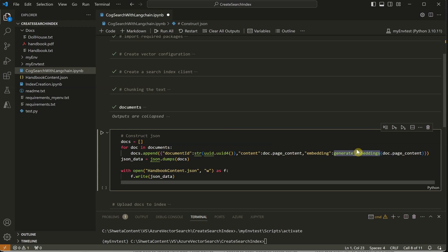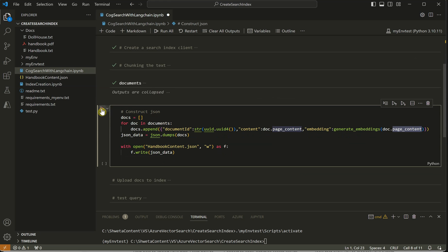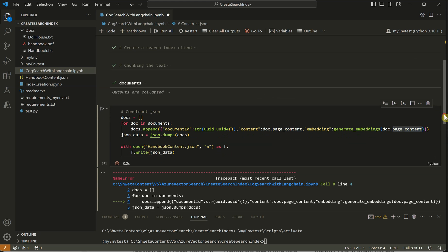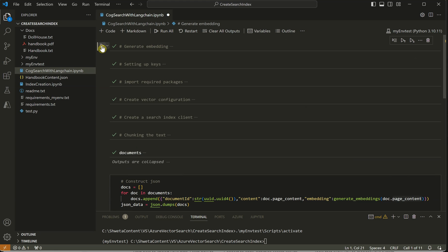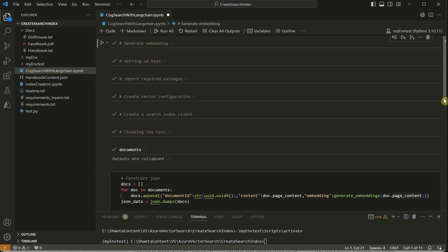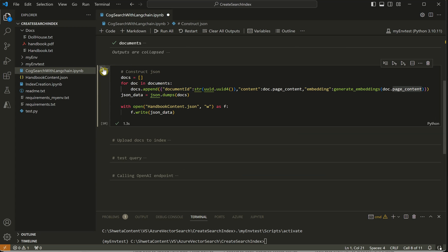I'm using a function defined above to generate the embedding by passing the content, then saving everything into a JSON file. Running this cell produced an error because I needed to run the embedding function cell first. Running that function definition cell and now it should work.